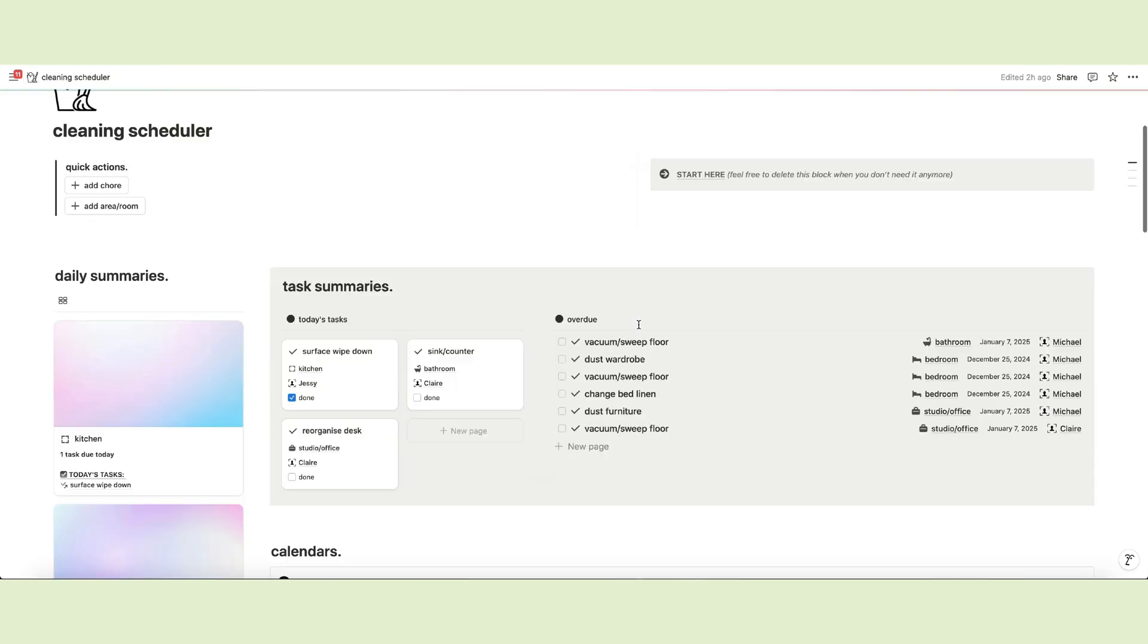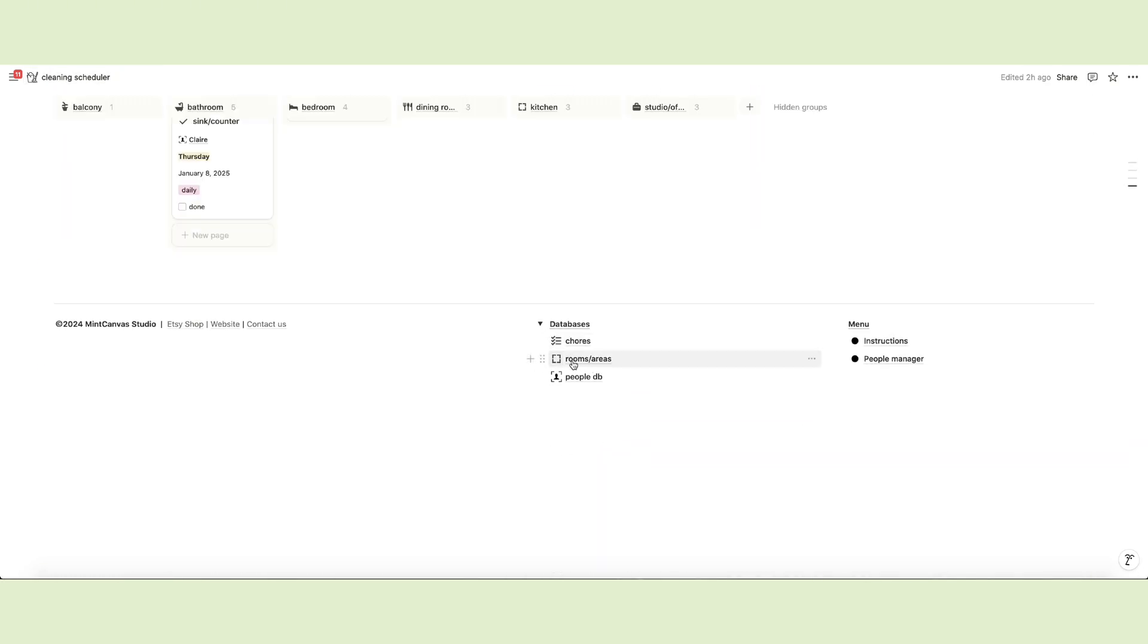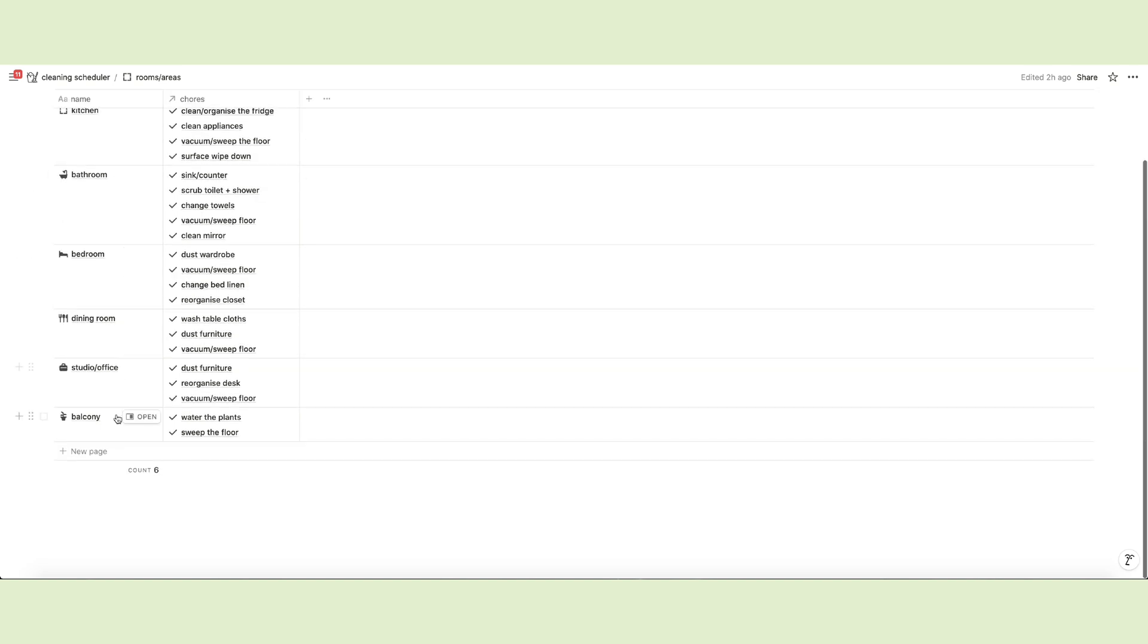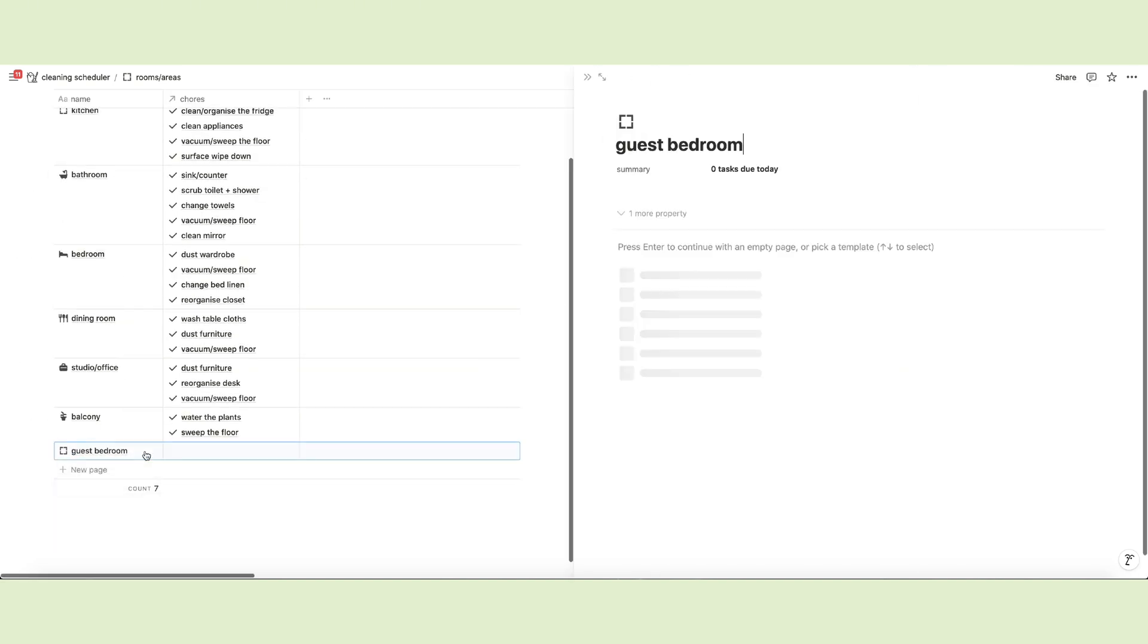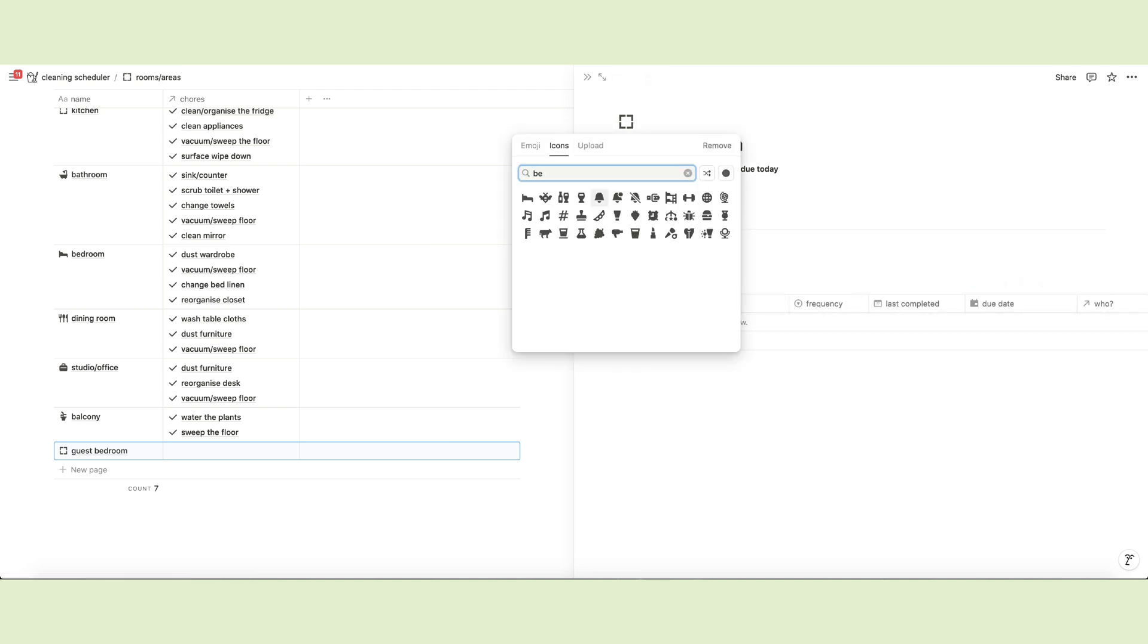The first step would be to add all areas or rooms of your house to the rooms database. Each page has a template that we'll explore in a minute. Once you've added all the rooms, you can give each room a specific icon and a cover page if you wish.